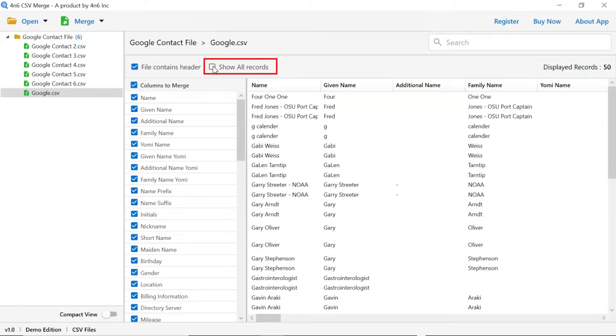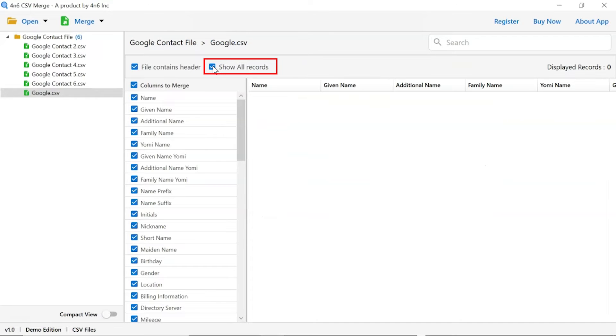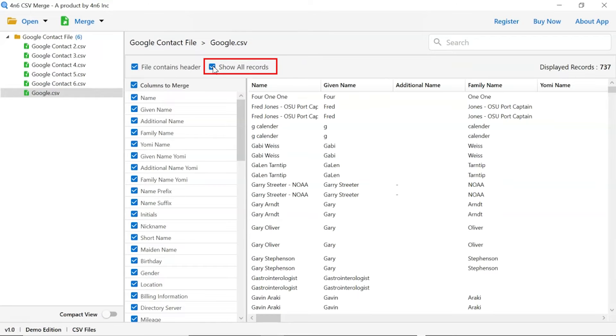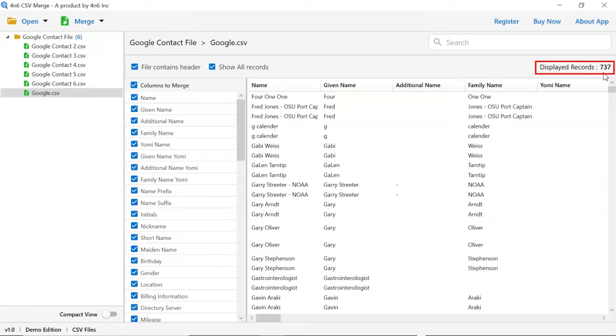Mark the checkbox show all contacts to see all contacts of the CSV file. Total number of records found in CSV file.